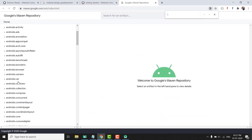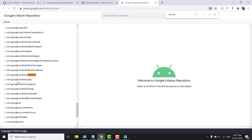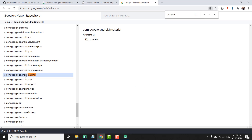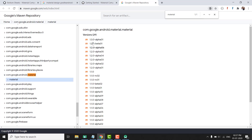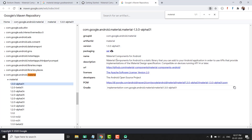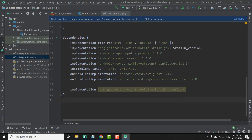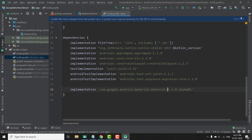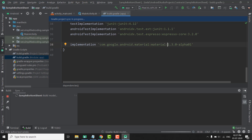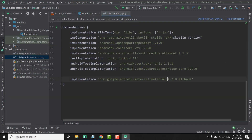We have material here and the version is 1.3.0 alpha 1. I will copy this version and paste it into the dependency. Now we need to sync our project, and the sync is done.